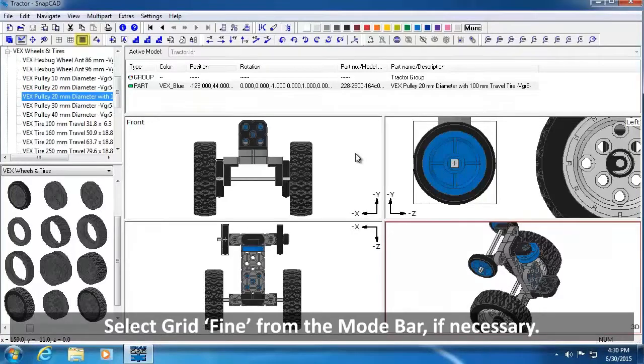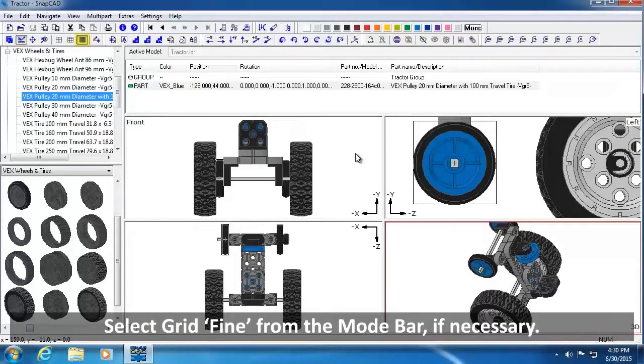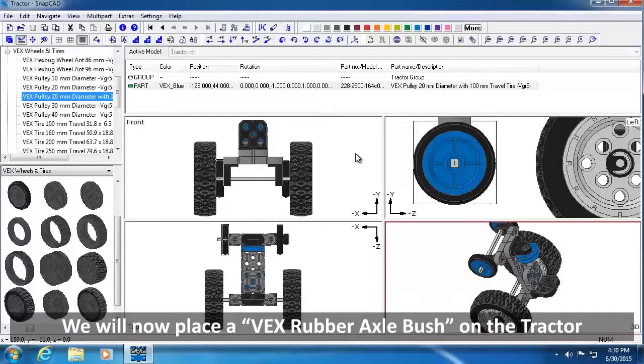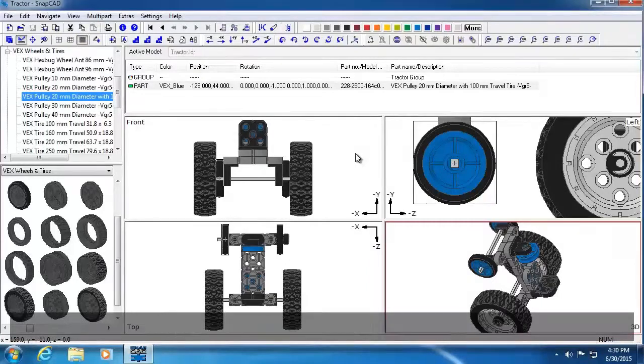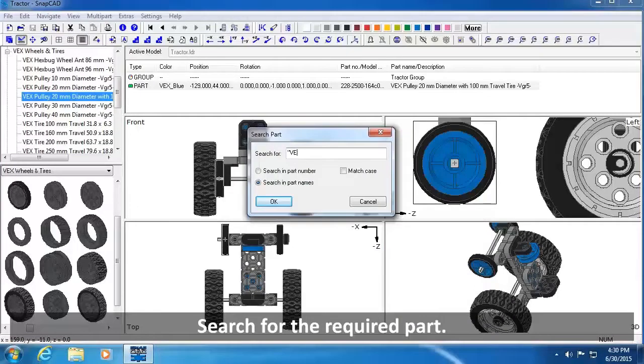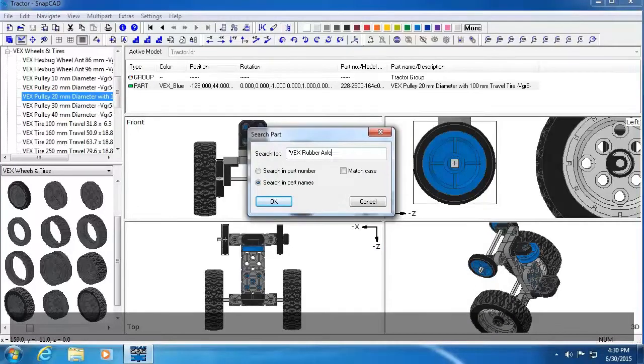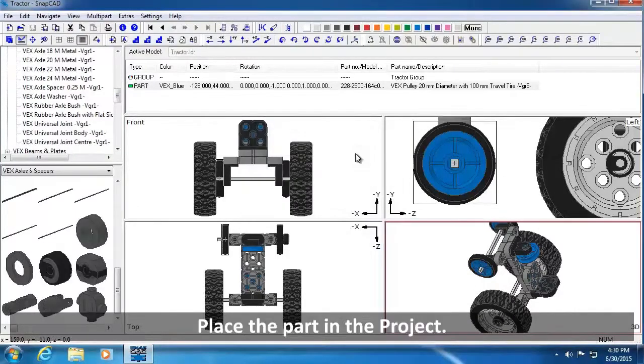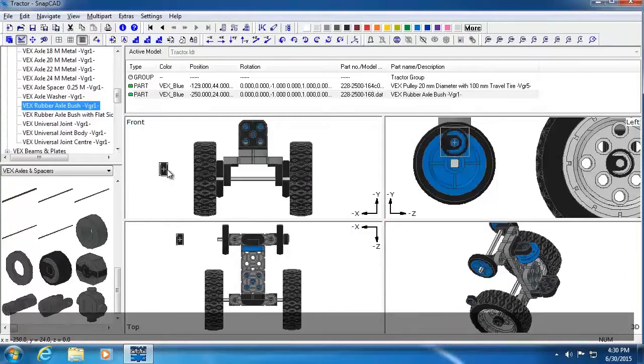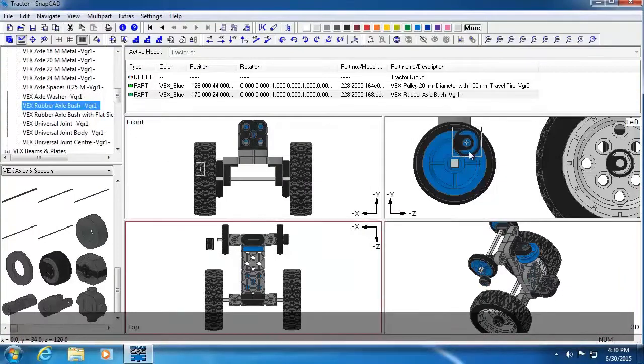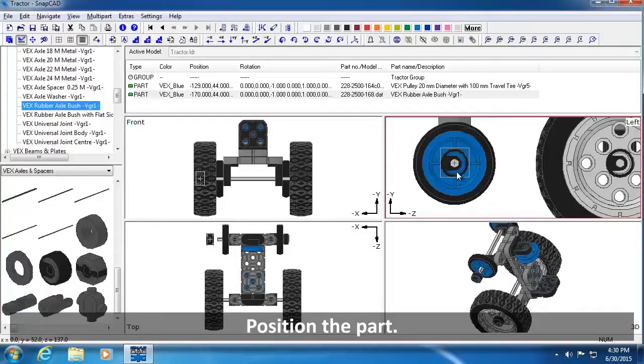Select Grid Fine from the Mode Bar, if necessary. We will now place a VEX rubber axle bush on the tractor to keep the wheel on. Search for the required part. Place the part in the project. Position the part.